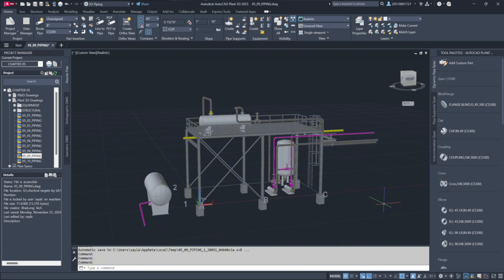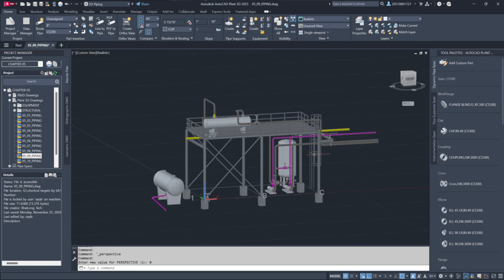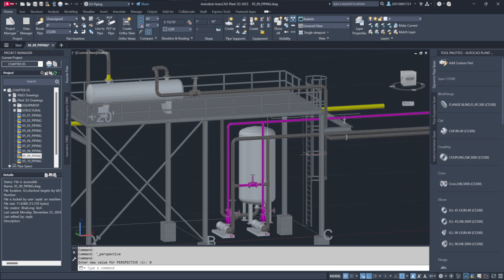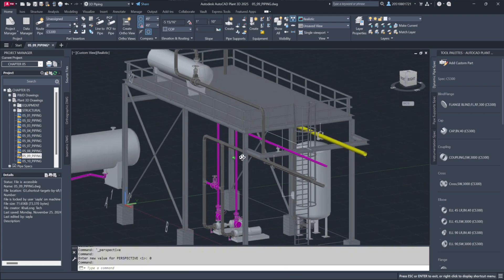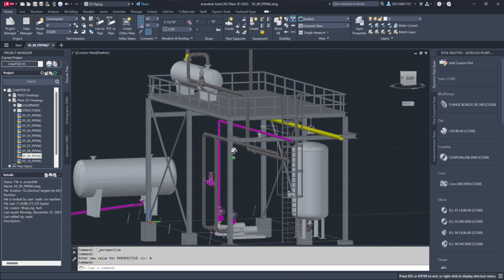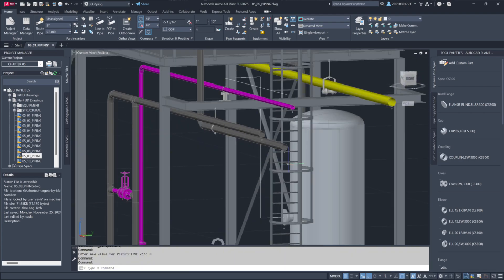To demonstrate this, let's open the 05-09-piping drawing. We'll switch to a parallel view and navigate to the vertical tank located beneath the structure. You'll notice the centerline that I've drawn, extending from the pipe across the rack.